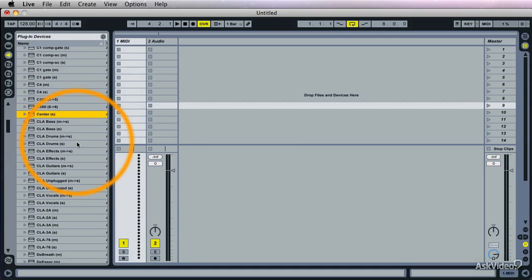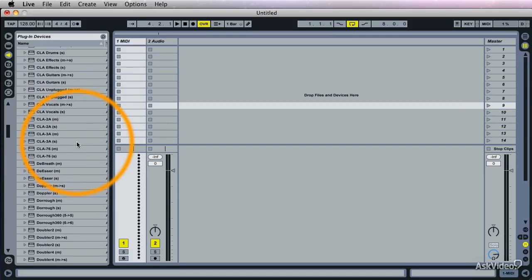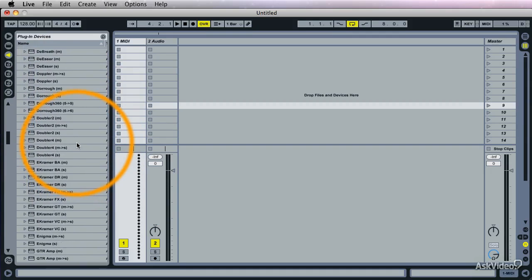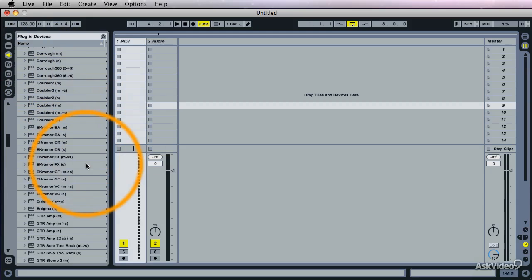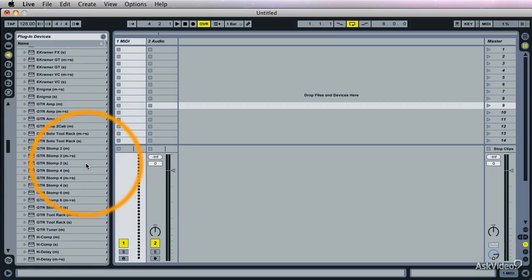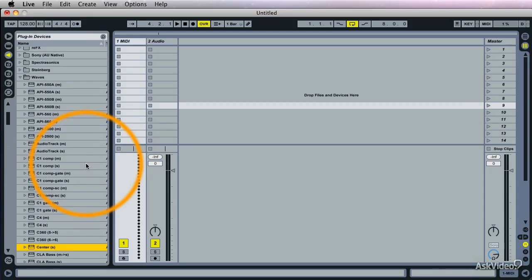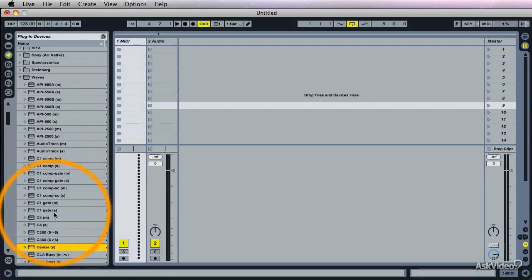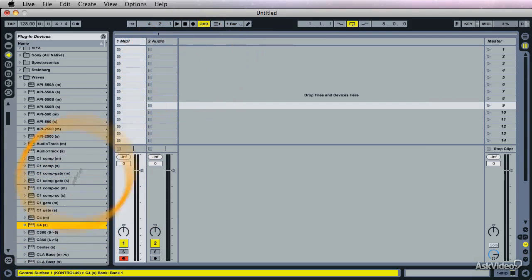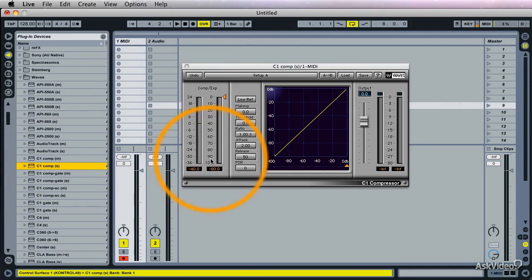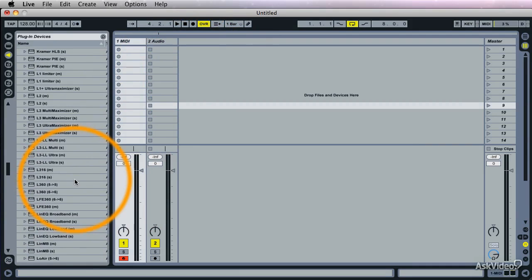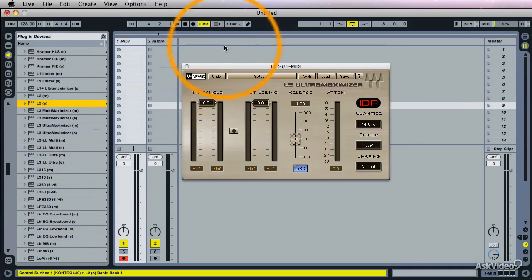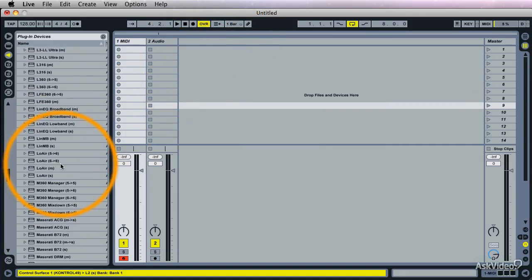I did buy a couple of them. I certainly don't need all of them. But what I did buy, for instance, was the C4, the multiband. This one right here. Or this one, the C1 compressor. Very nice sounding, clean compressor. And also the L2. Those are most of my masters.